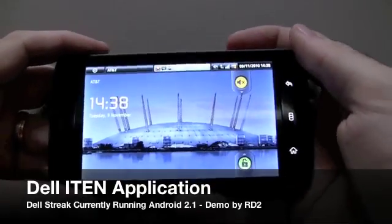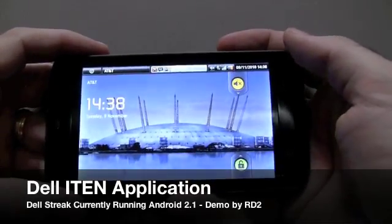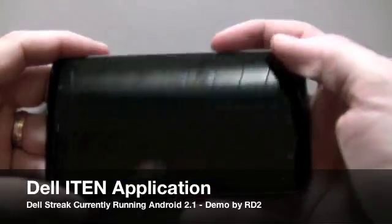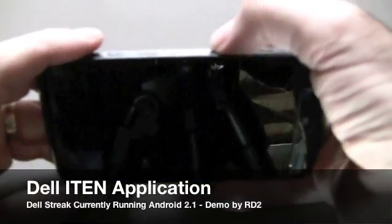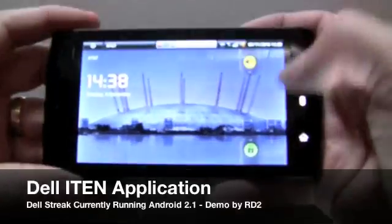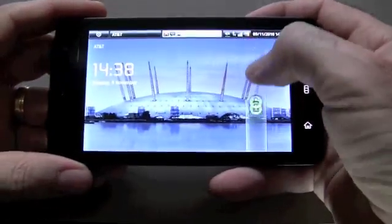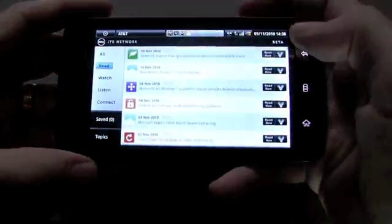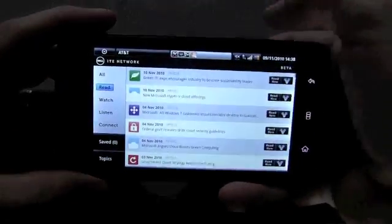Hi, this is Chris from RD2. A couple of weeks ago, we put a post out about a new application that we just released.